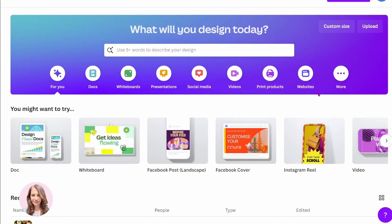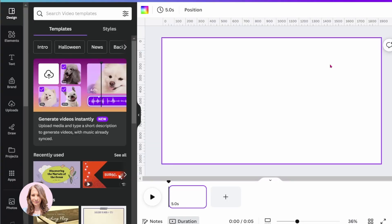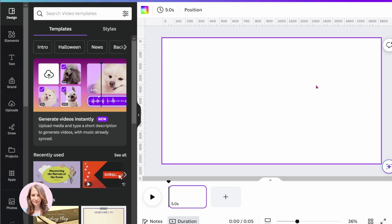I'm going to start off with a video workspace, because this is going to be a video transition which includes animations, and at the end you'll download it as an MP4.